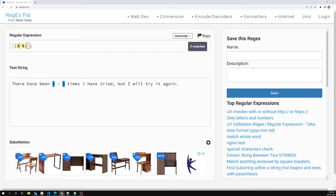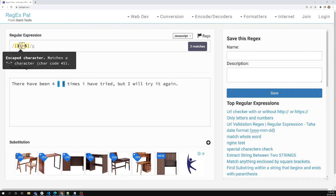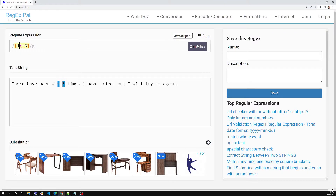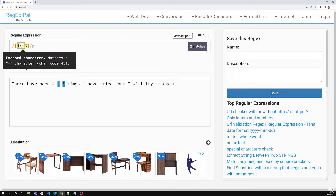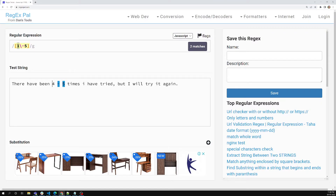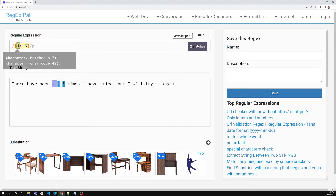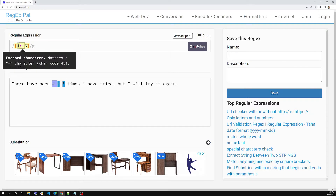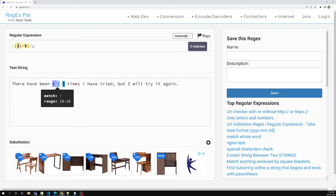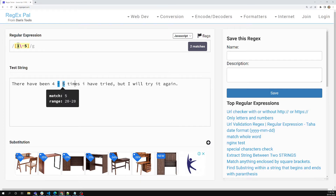Now if you use a forward slash before the hyphen, writing [1\-5], it will try to match that digit as either one, hyphen, or five literally. Because of that, four is not selected. It is matching a character set which has either one, hyphen, or five — so hyphen has been matched, five has been matched, but one didn't match in this case.